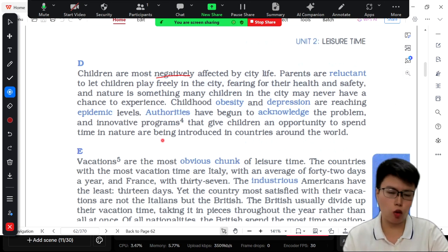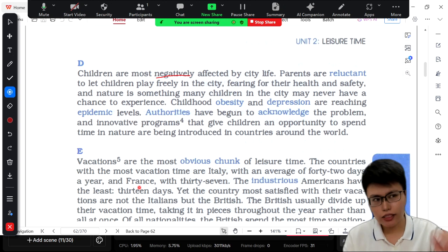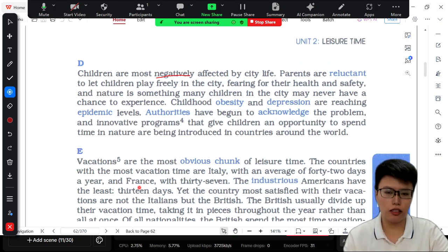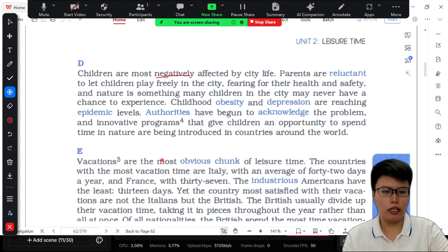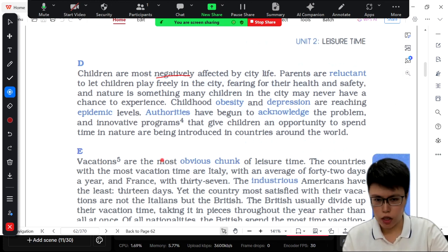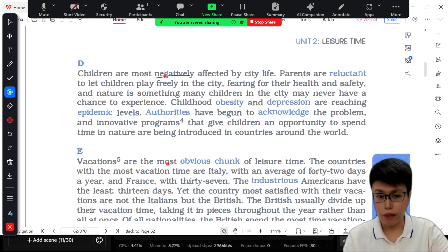So the basic structures for 'ảnh hưởng tích cực': something affects something else in a wrong way, or negatively affects. For 'ảnh hưởng tích cực': something impacts other things in a right way, or positively impacts.